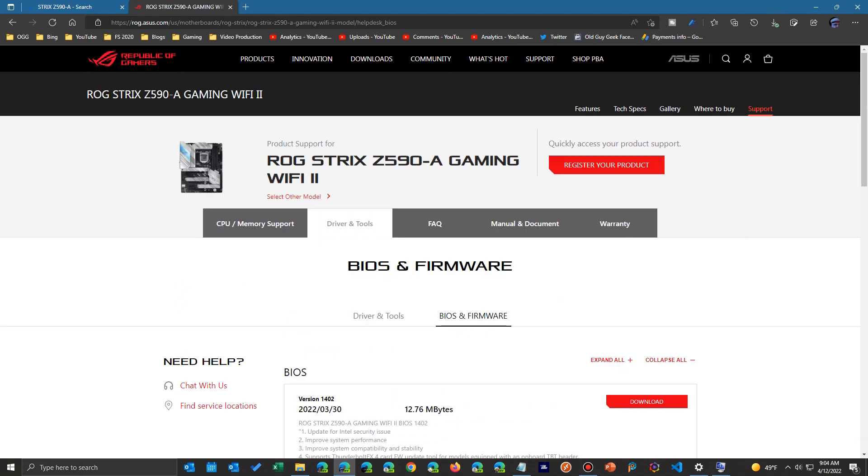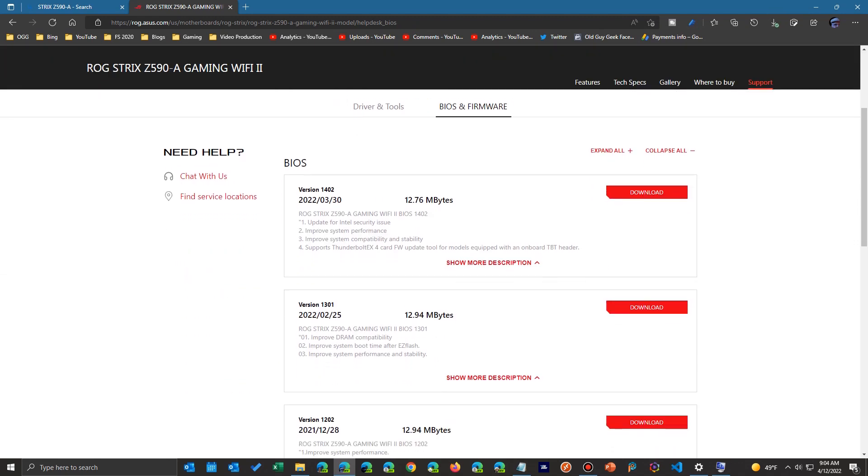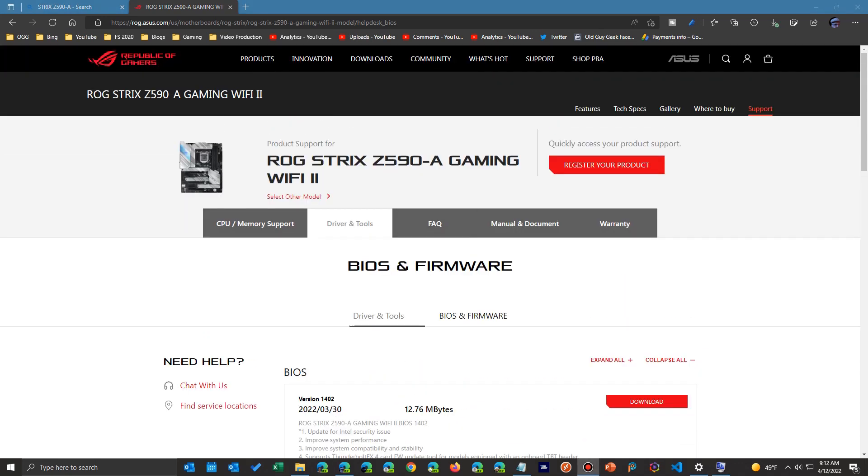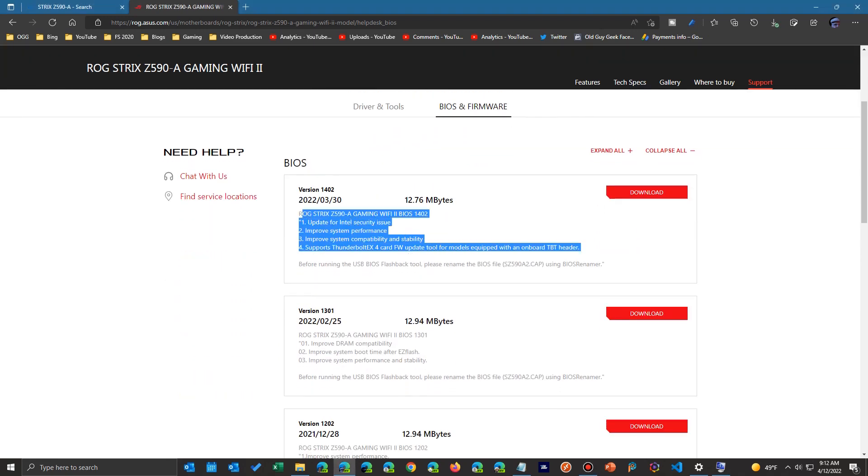But before I do that, I'm going to switch from the driver to the BIOS page and see what BIOSes that are there. Now the BIOS is the brains of your motherboard that operates before Windows gets loaded. So you want to see if there's a latest update. And that'll tell you sometimes the reason for them.